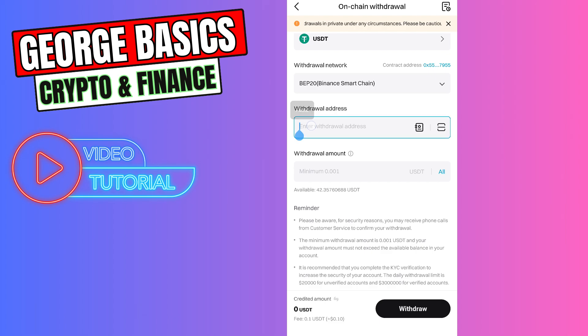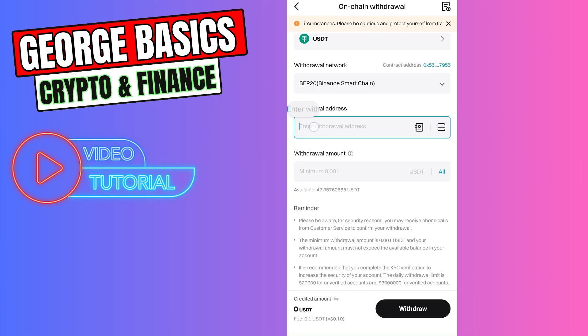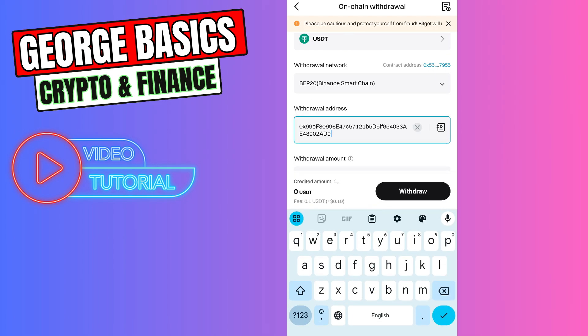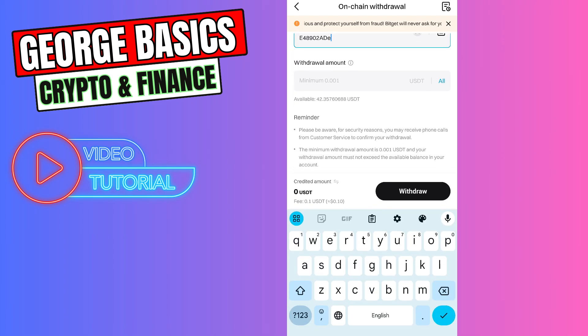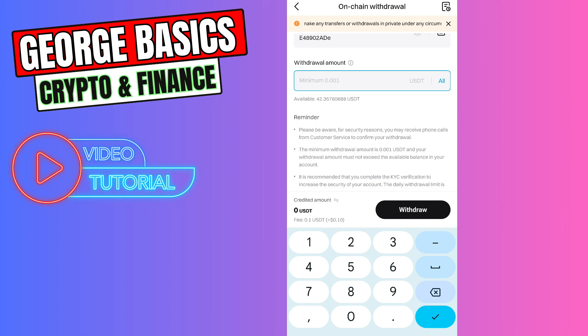Then you need to paste the wallet address we just copied from Bitcat Wallet. Now we need to enter the withdrawal amount. As you can see, it has a very low minimum withdrawal amount.